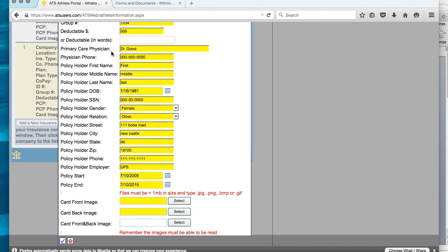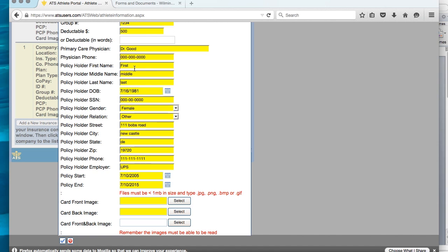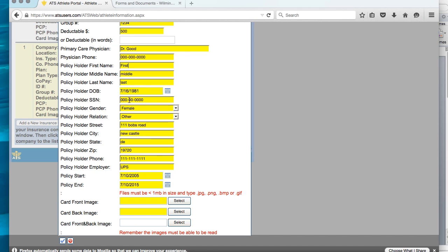Then we need the information of your primary care physician. You need to enter the physician's name here, the physician's phone number in this section. Then we're on to policyholder information. The policyholder is whose name the insurance is under. If this is not your insurance, if you are under your parents' insurance, your parents are the policyholder. So you need to find out who it's under and get their first, middle, and last name. The policyholder's date of birth, which would be whoever it's under. The policyholder's social security number, not yours unless you are the policyholder.